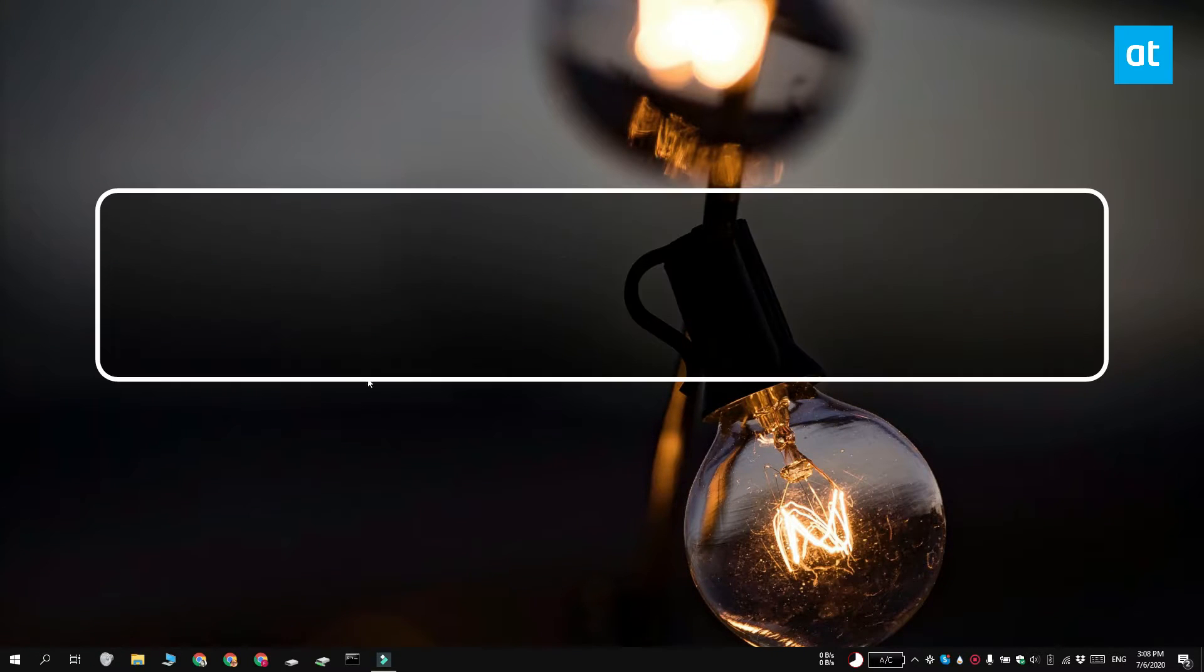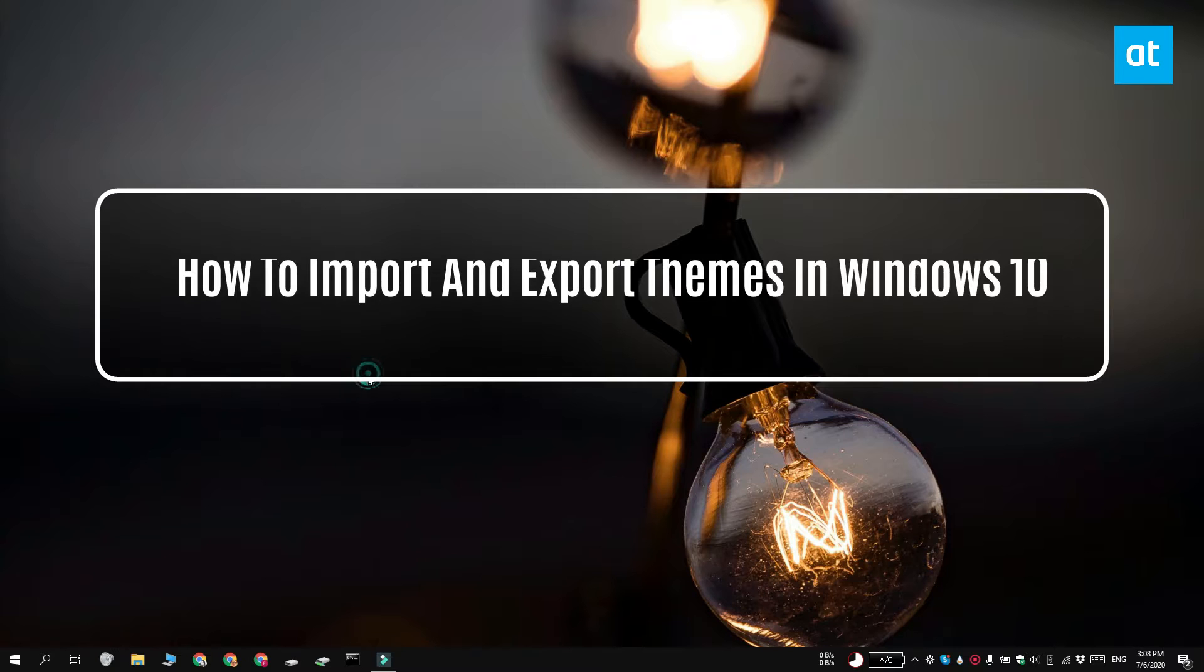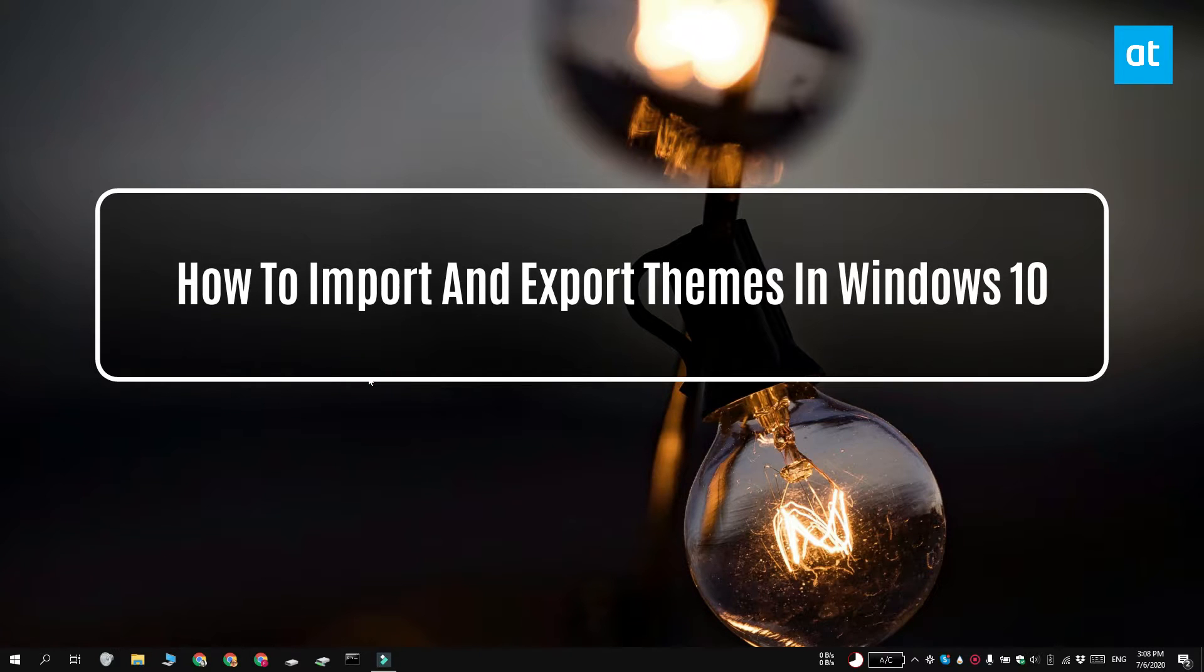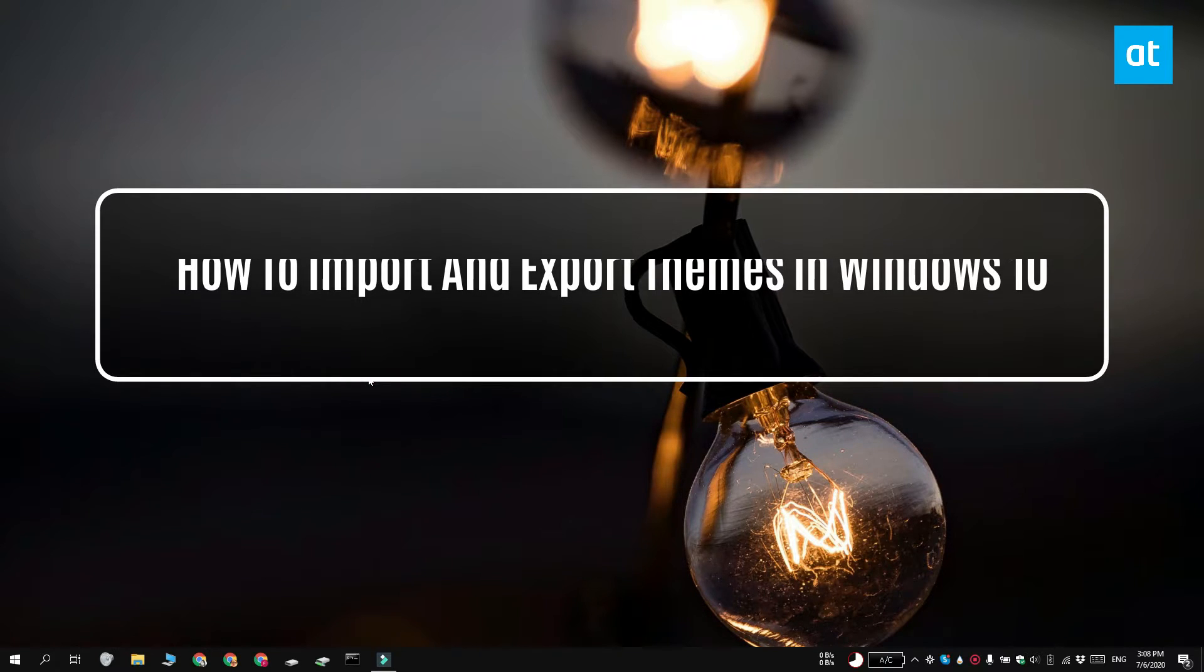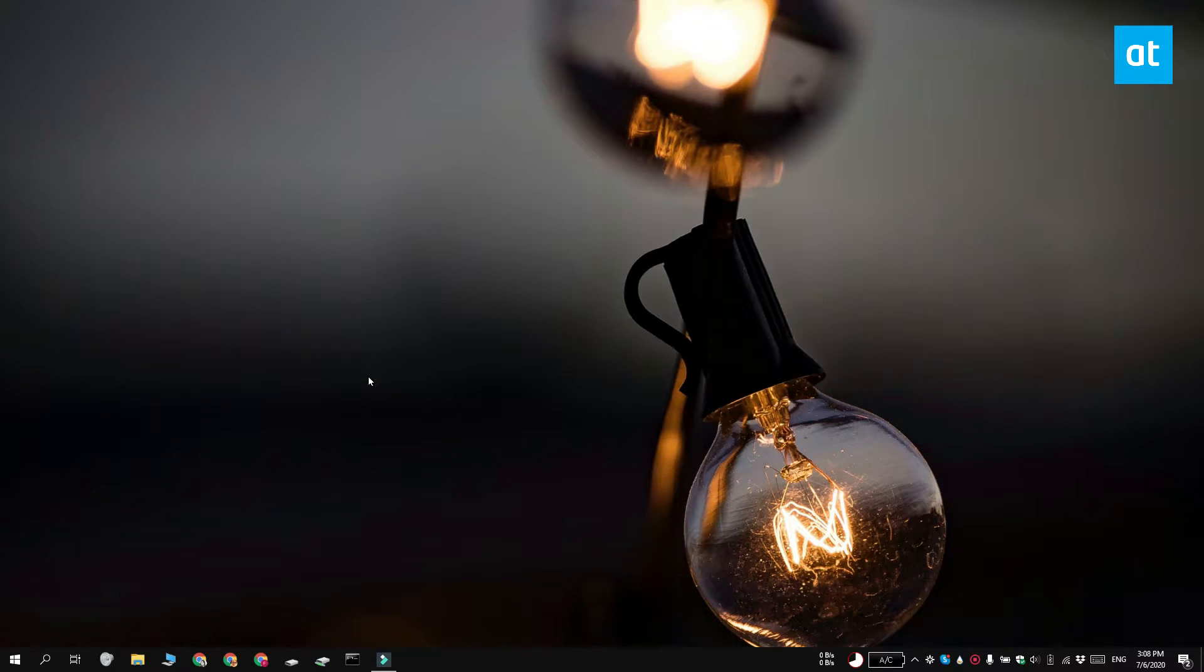Hi everyone, Fatma here from Addictive Tips. I'm going to show you how you can import and export themes on Windows 10.